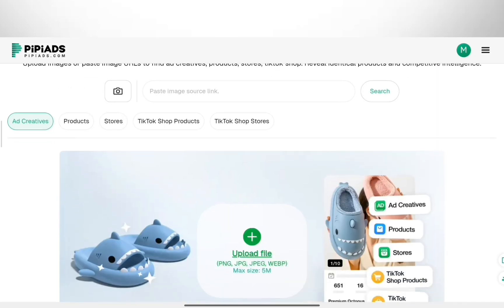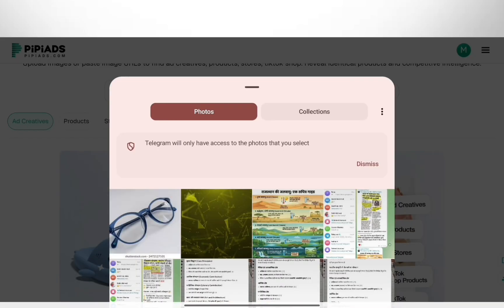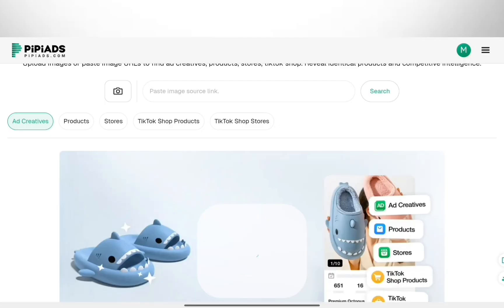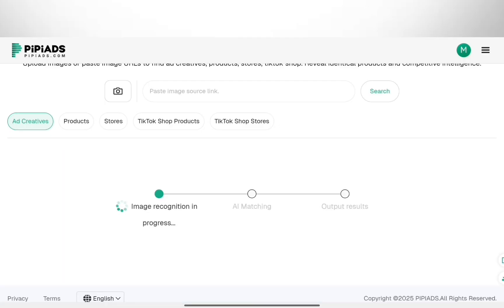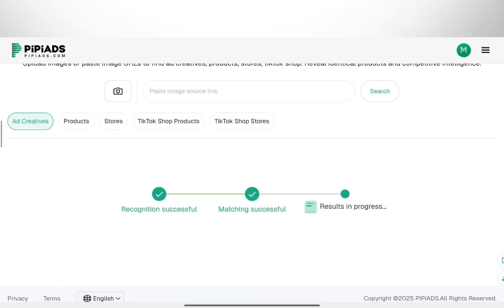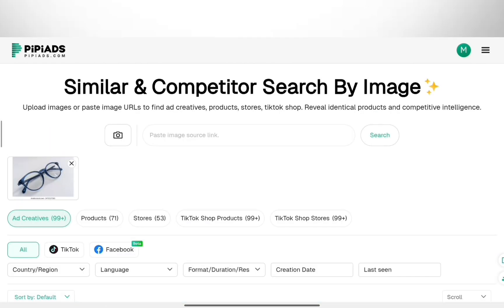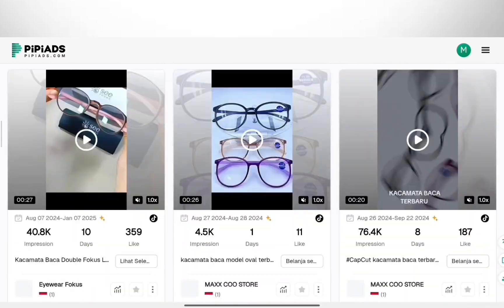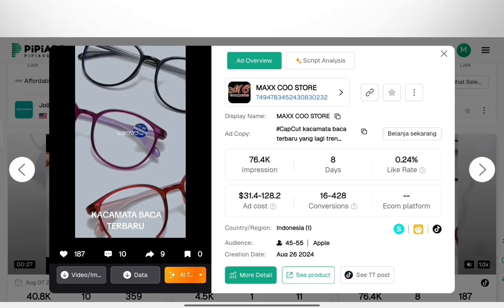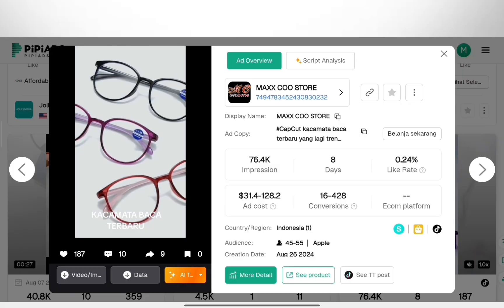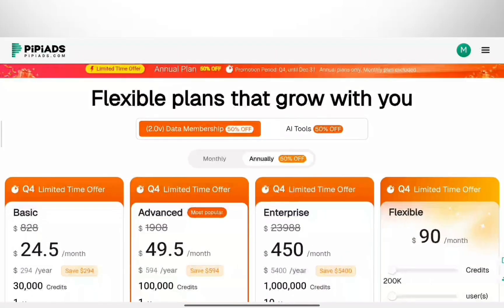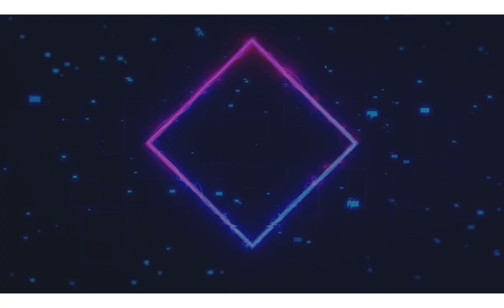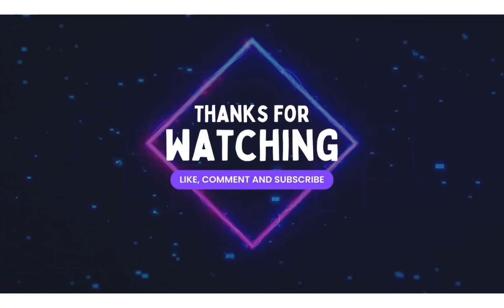If you have a product photo from a supplier, upload it here. It finds every ad using that image so you can see exactly how others are selling it. That is the new AI suite inside PyPy Ads. It saves a ton of time on research and scripting. Don't forget to check the link below for that 50% discount. Thanks for watching, and I'll see you in the next one.